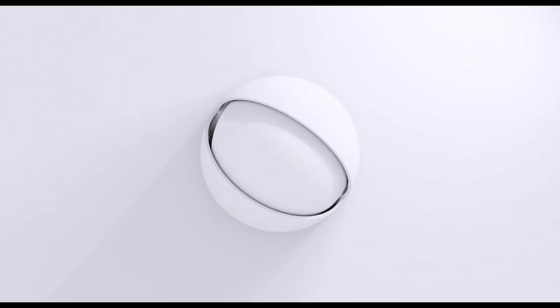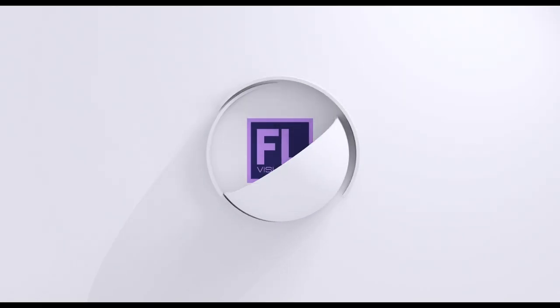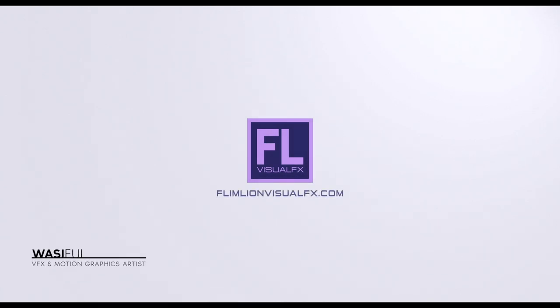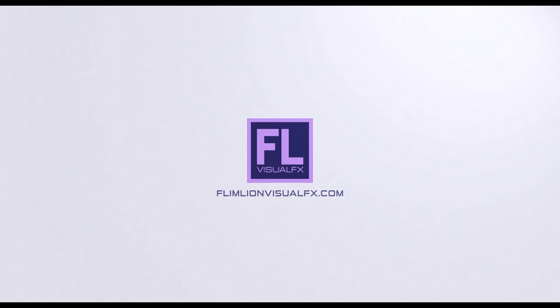Hey what's up guys, this is Wasi from FlamelineVisualFX.com and welcome back to another brand new After Effects tutorial. In this tutorial I will show you how to create a simple smooth text and logo animation in Adobe After Effects.